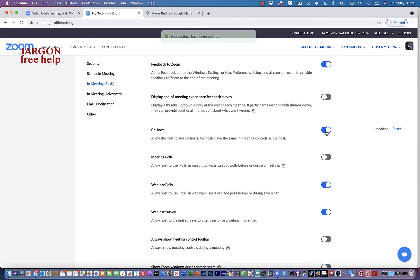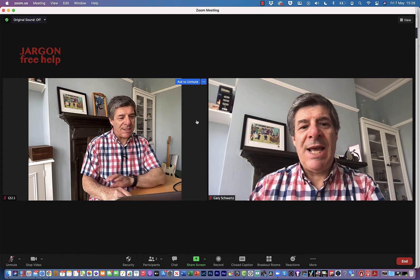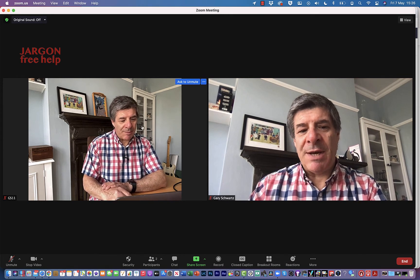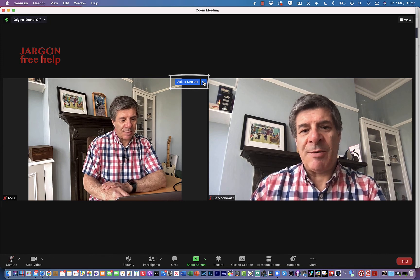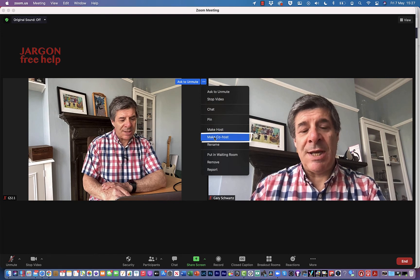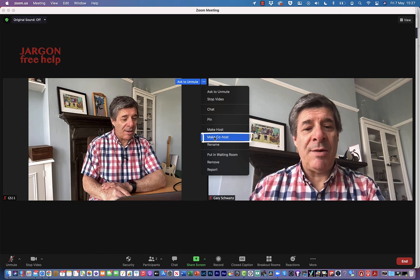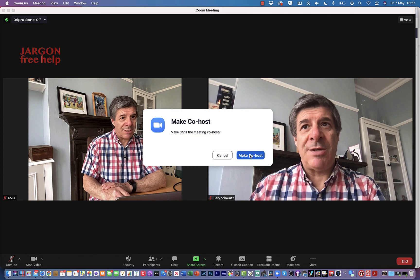Now back in Zoom, when I hover the mouse over a user, I can click on the three dots — the ellipses — in the top right-hand corner, and you can see the option to make co-host. Let's click that.